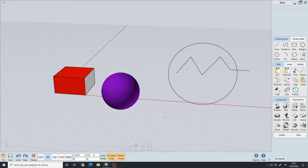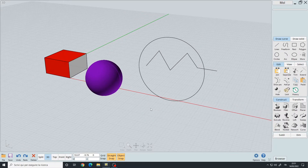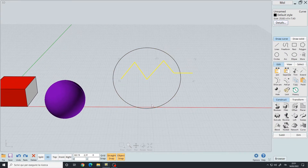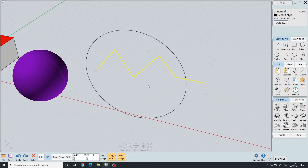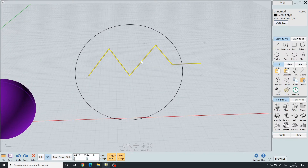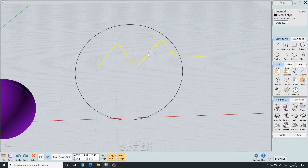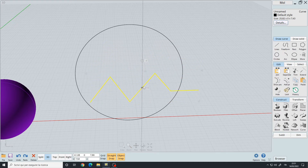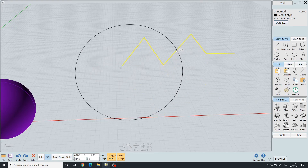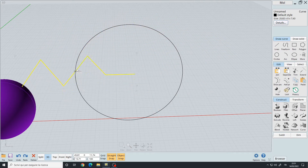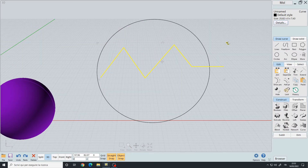For manipulating and transforming objects in your scene, you have different options. The first option is to simply left click on the object you want — in this case a curve — and left click and hold to move it around. If you have snaps enabled, it will automatically snap on the different axes and also to other objects like this circle.